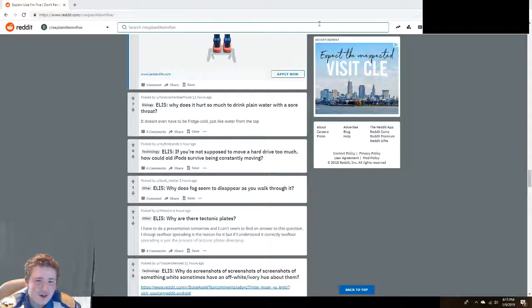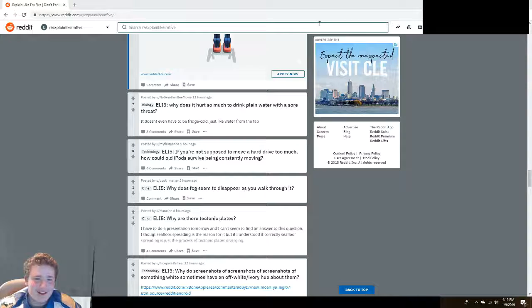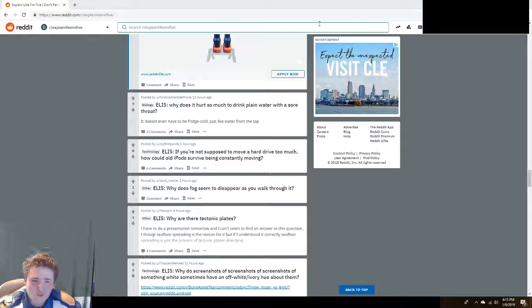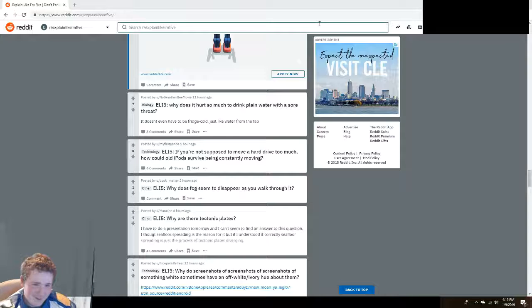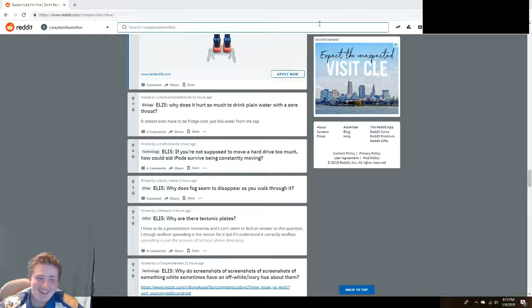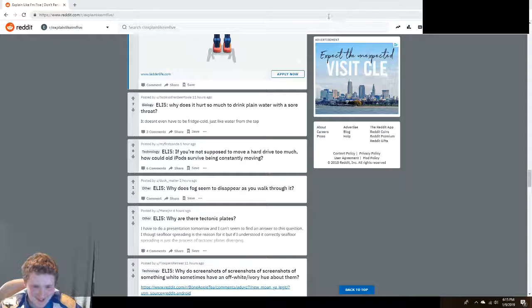Why does it hurt so much to drink plain water with a sore throat? Because your throat's sore. It doesn't. Your throat's sore. I said froats.